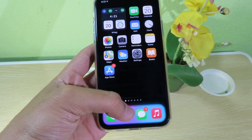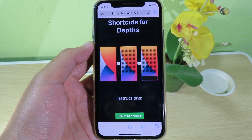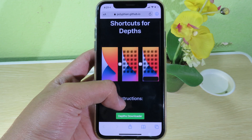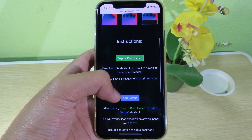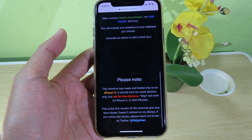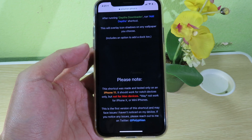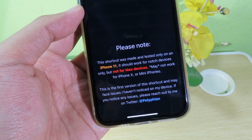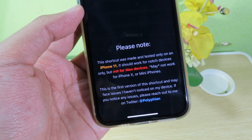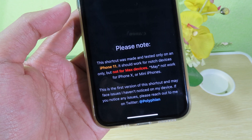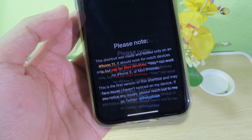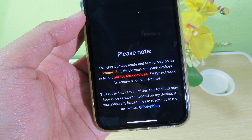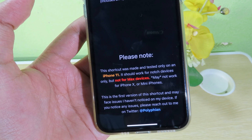In order to do it, you can simply go to Safari and find the link from my video description — I put it down there — and then you can scroll down a bit. Before you proceed, make sure you read the note first. The developer said he only tested on his iPhone 11, but I tested on my iPhone 8 and it worked very well.